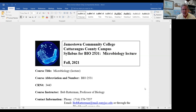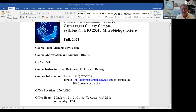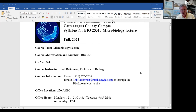I would suggest you get that out and walk through the syllabus with me as we talk a little bit about the course and some of the things to be mindful of as we get through the next 15 weeks or so of the fall semester. So again, this is micro lecture. The CRN number here is 3443. I'm Bob Raderman. I'll be with you guys in lecture and I'll probably have some of you in lab as well, even though the courses are separate.